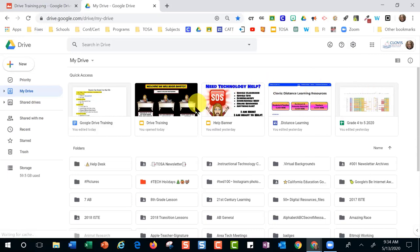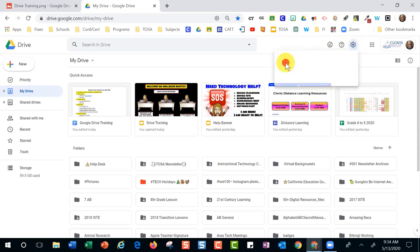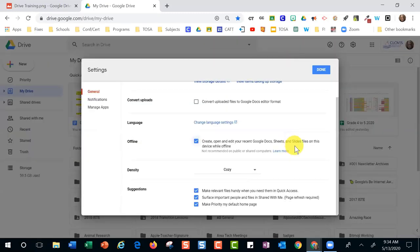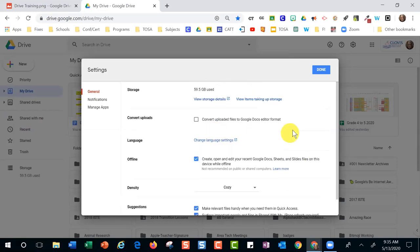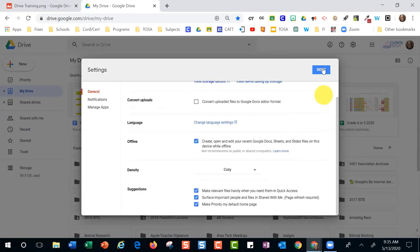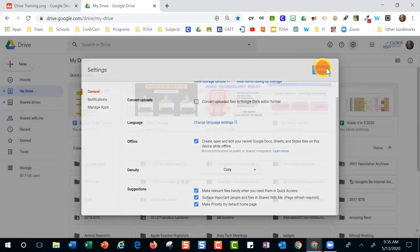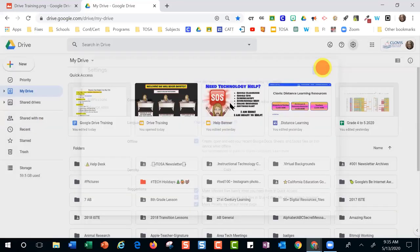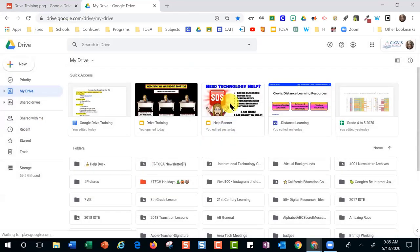Quick Access can be very distracting. Going into Settings and turning that feature off has been a huge time-saver. But for other people, Quick Access is useful because it shows the last things you've worked on. Don't be afraid of clicking that gear icon and the Settings button to see what you can change. If it's bothering you and you'd like more real estate, go for it.